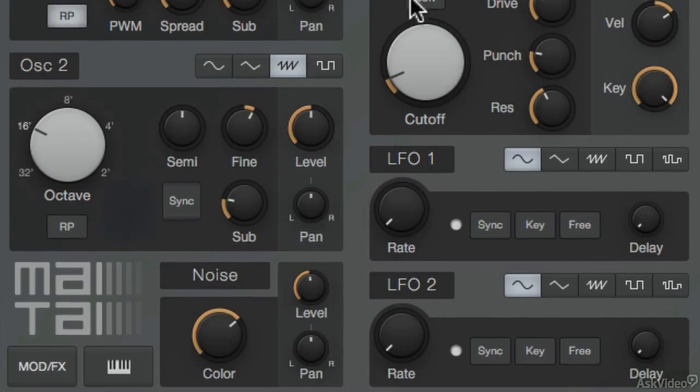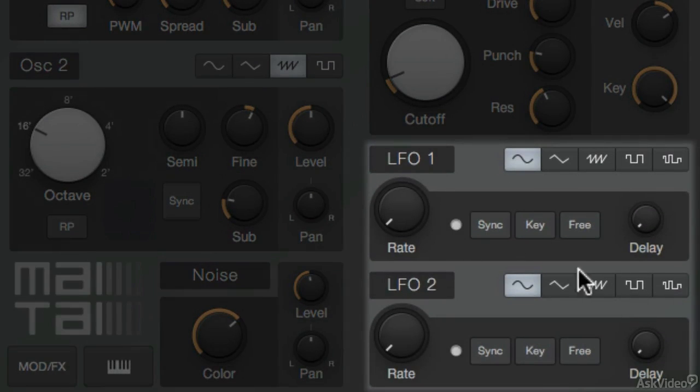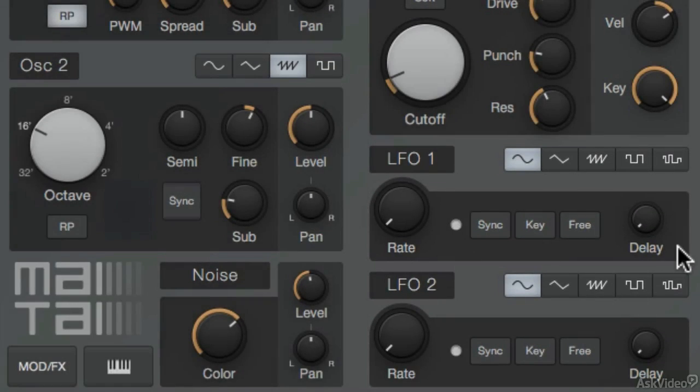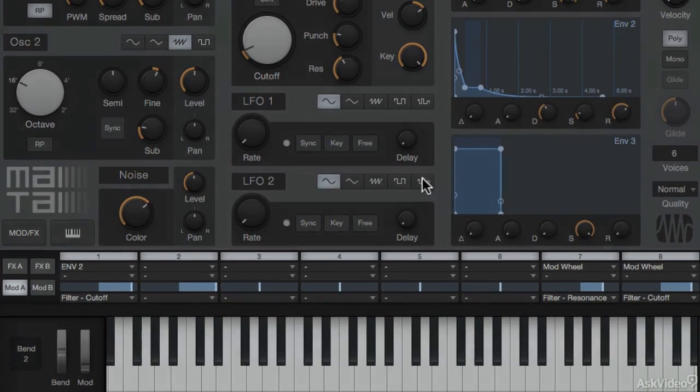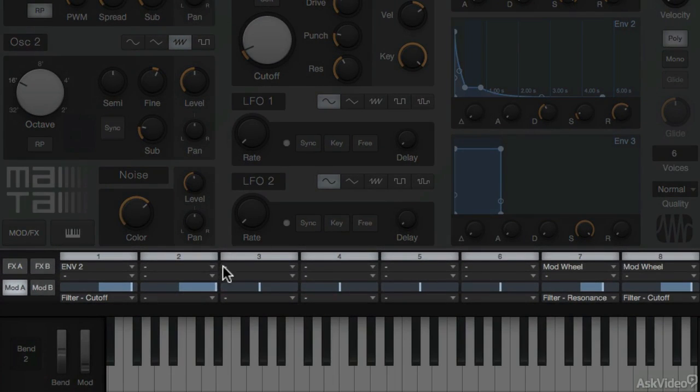Down here, there's also two LFOs that can be assigned to parameters. But I'm going to quickly skip over this because this is going to be connected with the modulation matrix that's down over here.